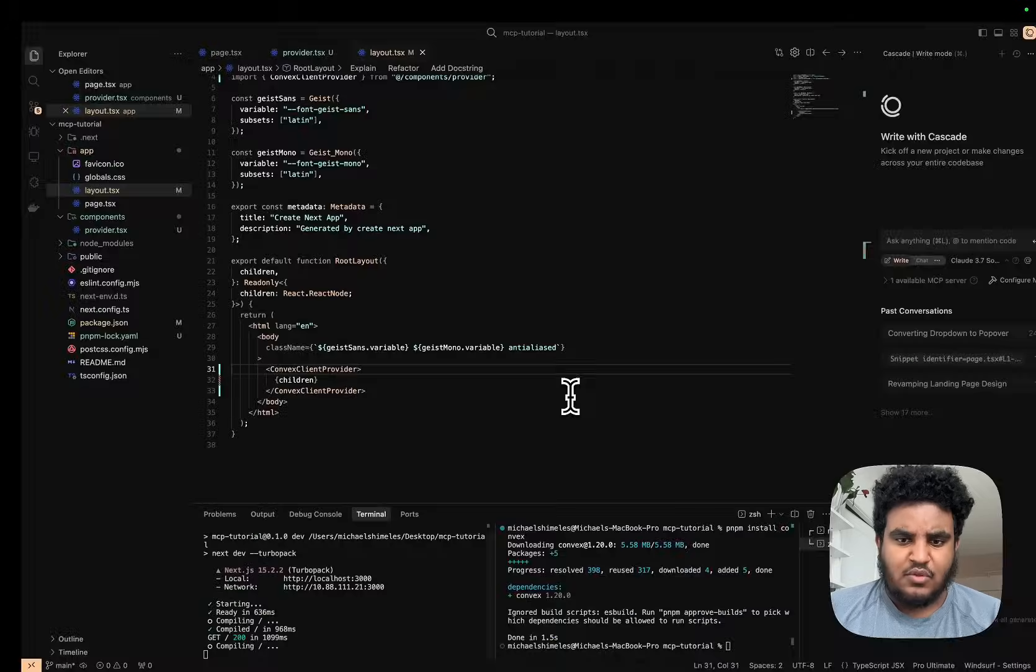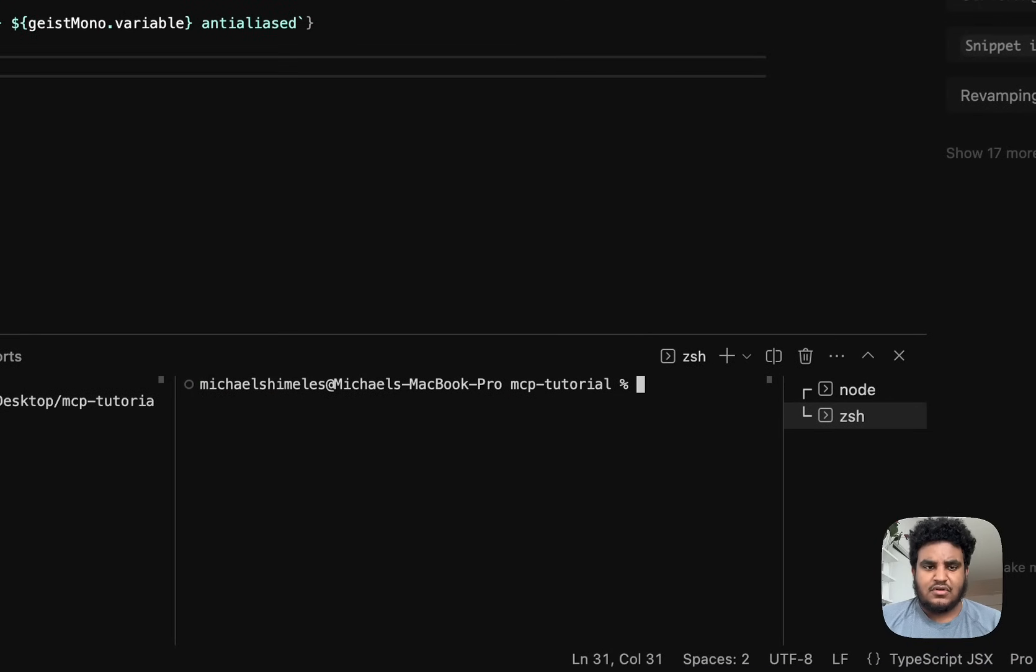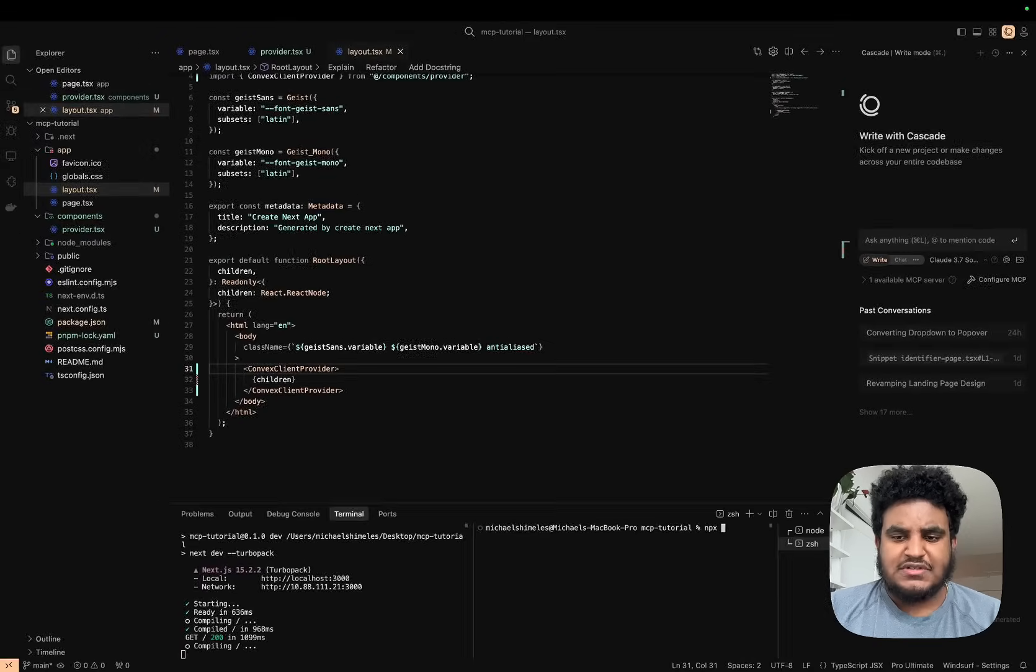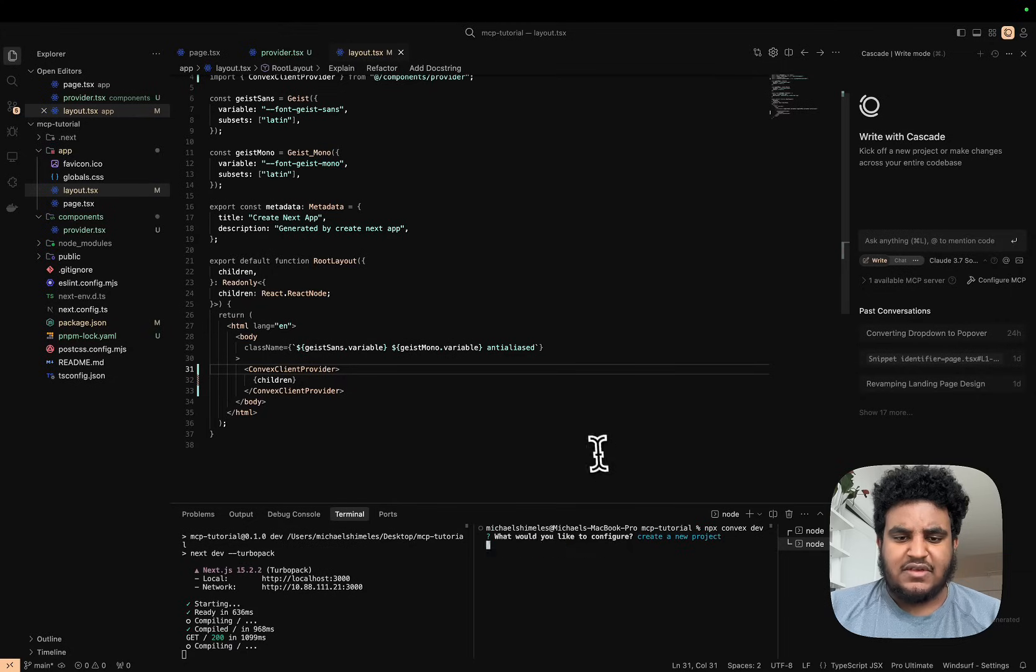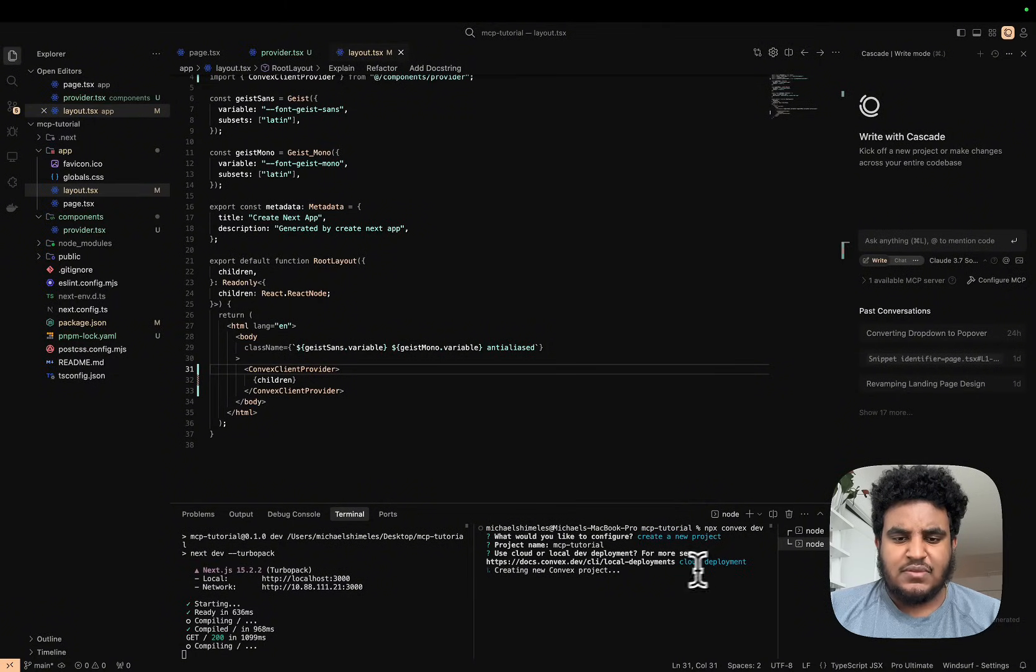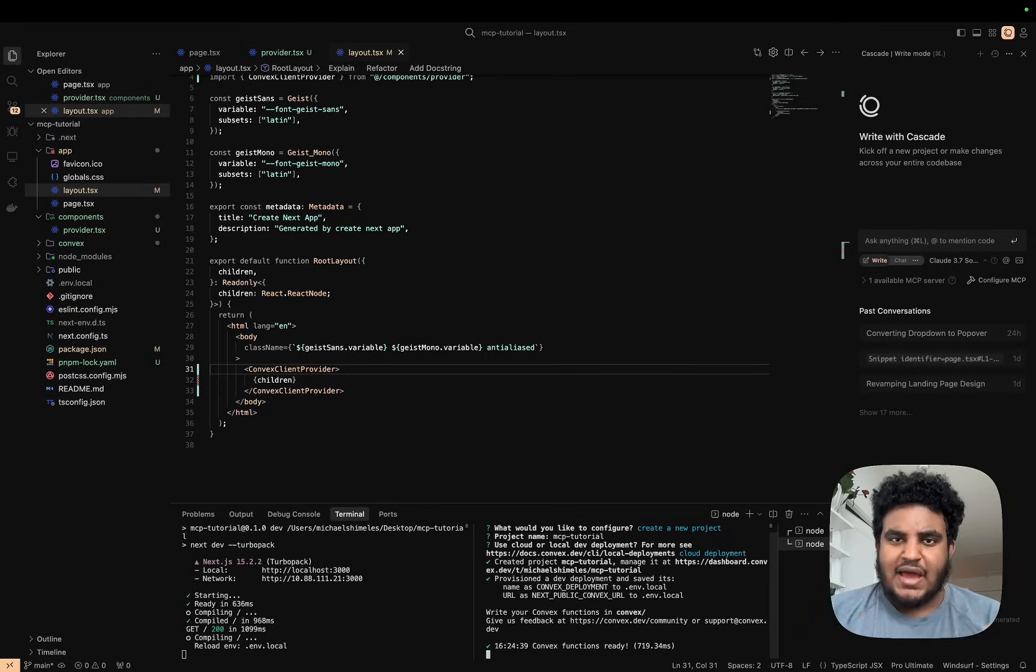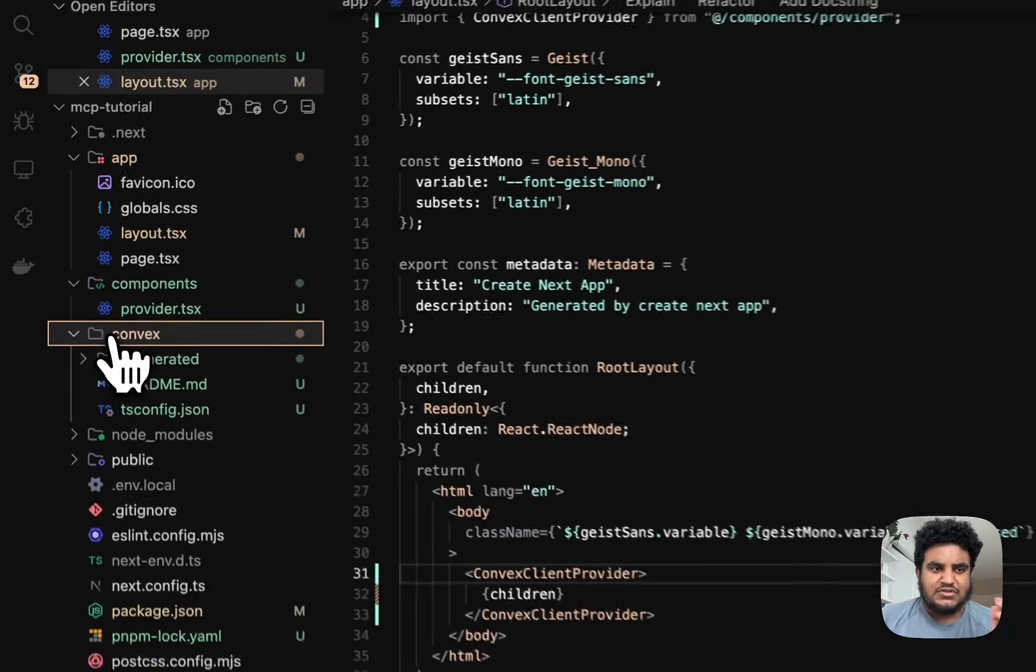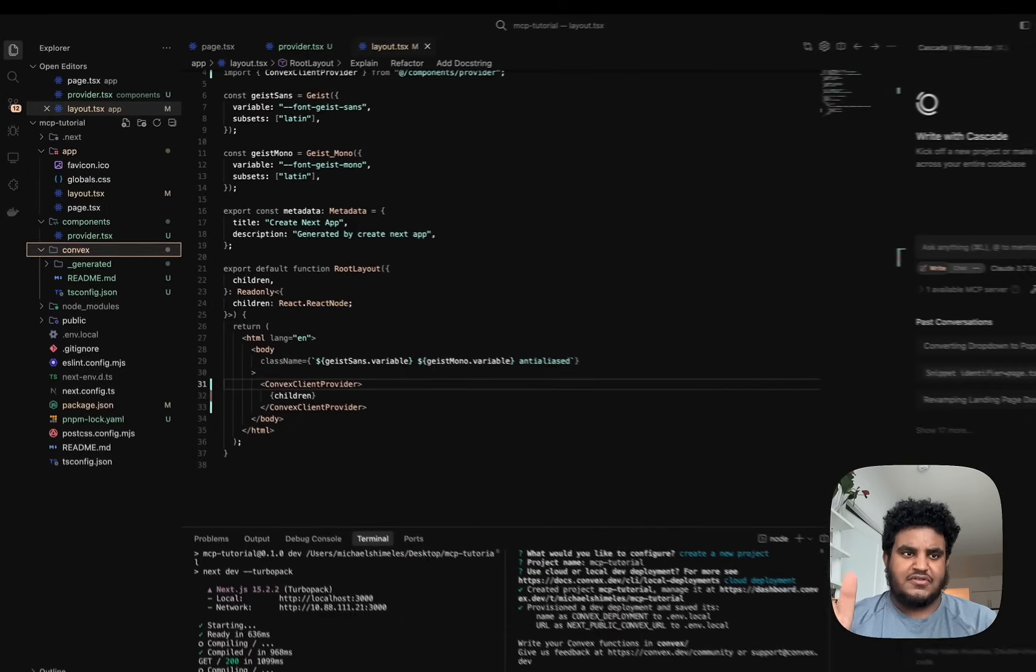We have Convex set up. Now I'm going to have to create a Convex project. In the CLI in a new tab, I'll do 'npx convex dev'. It's going to ask if I want to create a new project—we'll call it 'MCP Tutorial'. We'll use cloud deployment. It's going to create a new Convex project, happens pretty quick. Once that's set, we have live syncing, meaning if I create a Convex function, it's going to sync and update right away. All my functions are on the server, which we love.